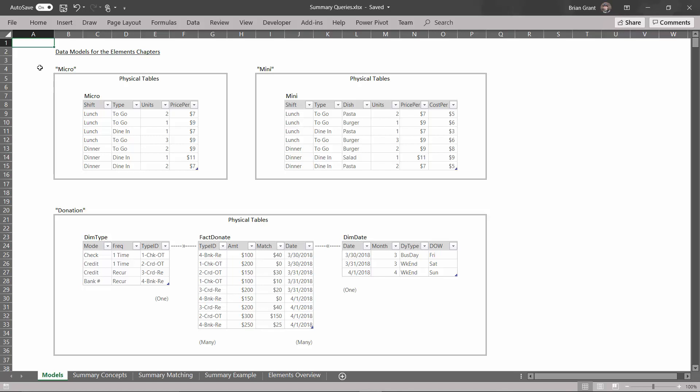But here, when we're just trying to see how the elements work, we're going to use these models because they're so small that I don't have to ask you to imagine what the tables look like. You can see the table entirely on one page, including all the temp tables we spin off of these.